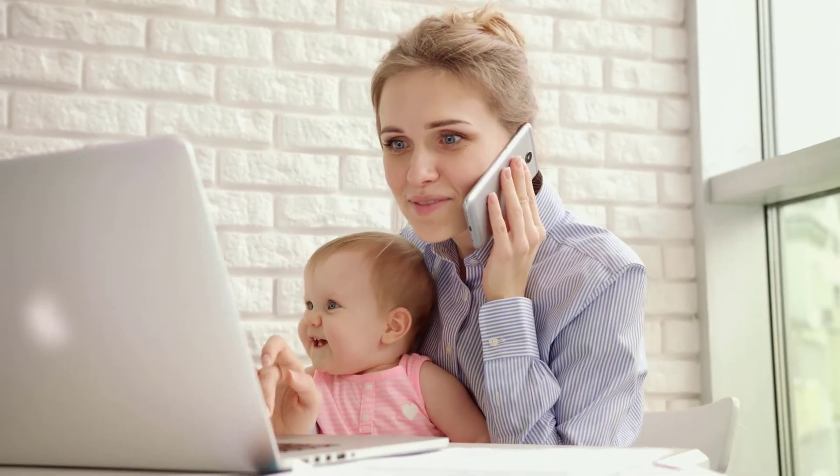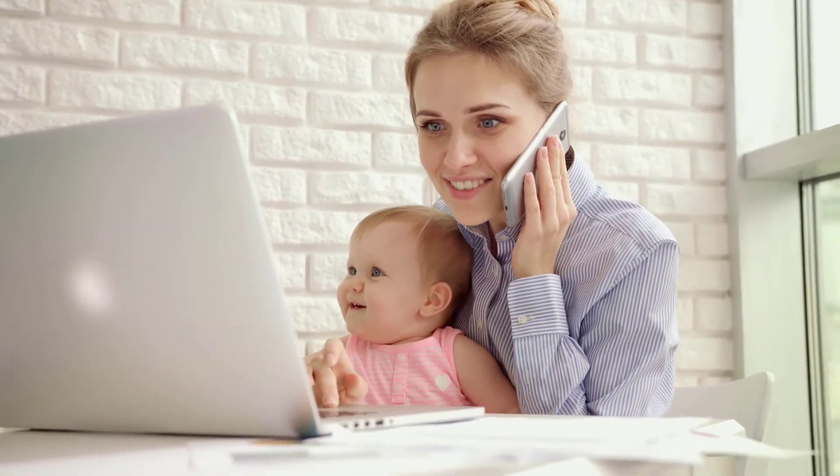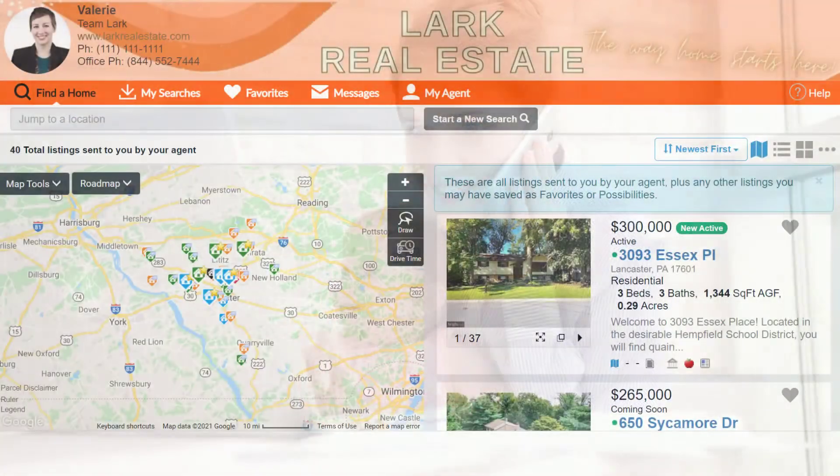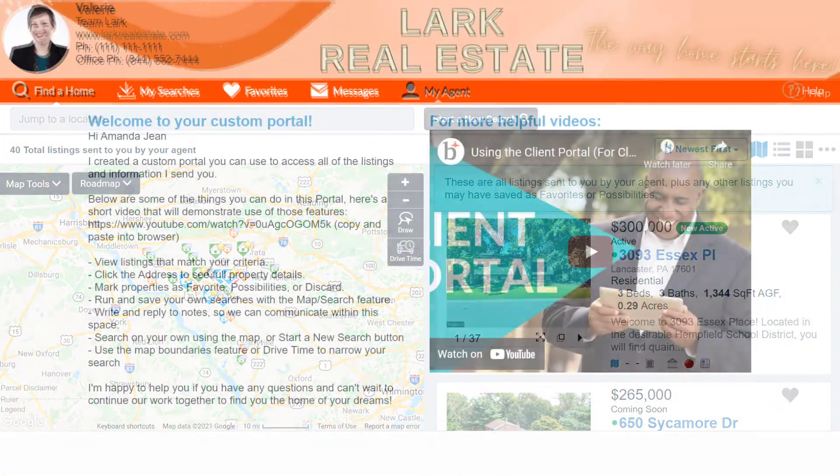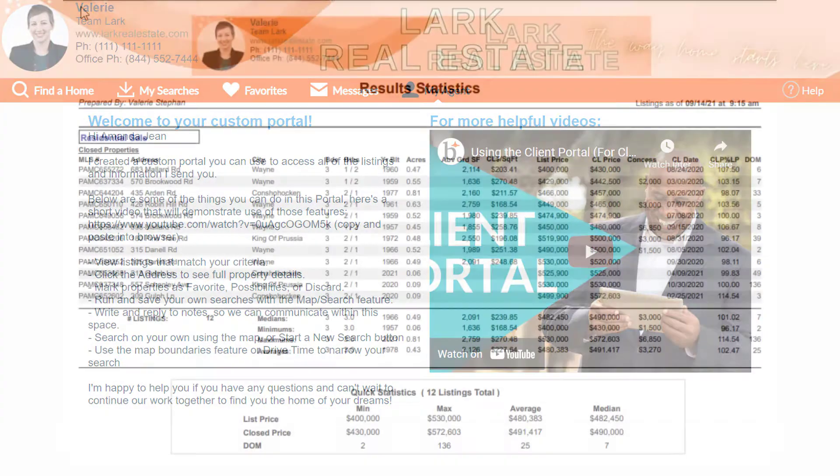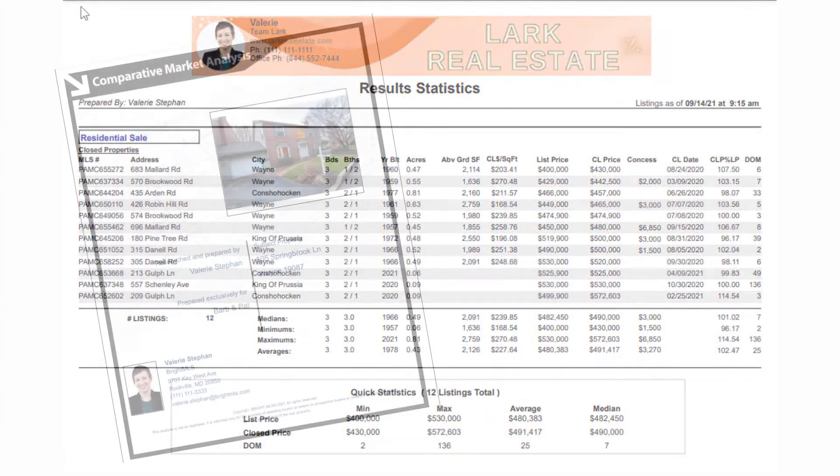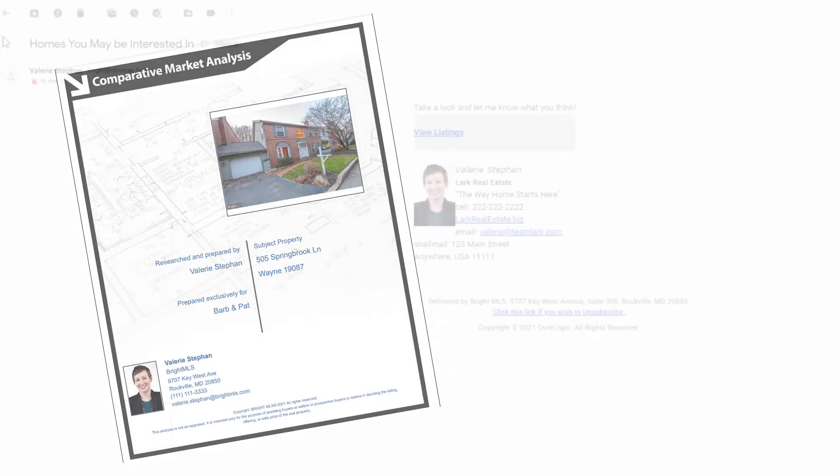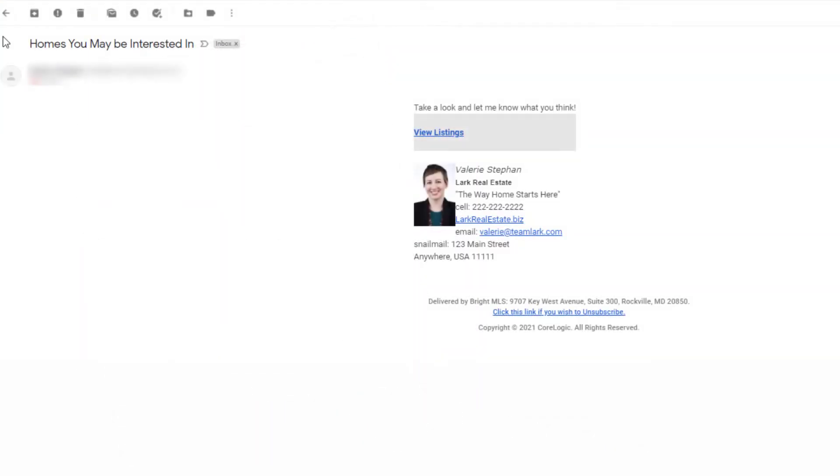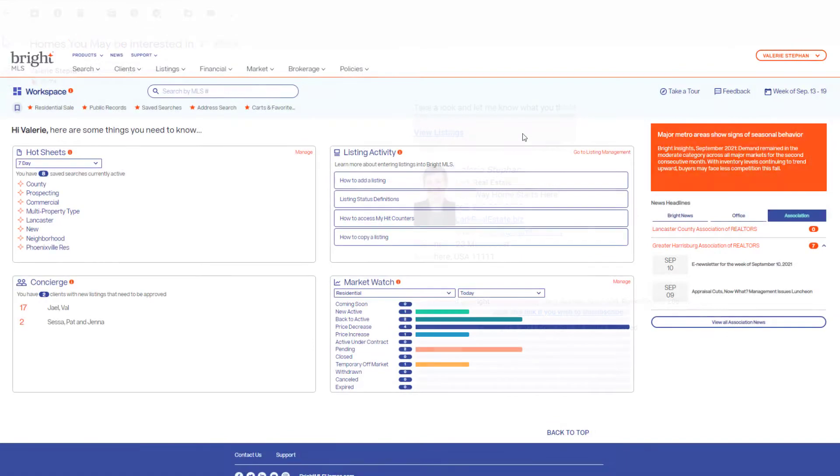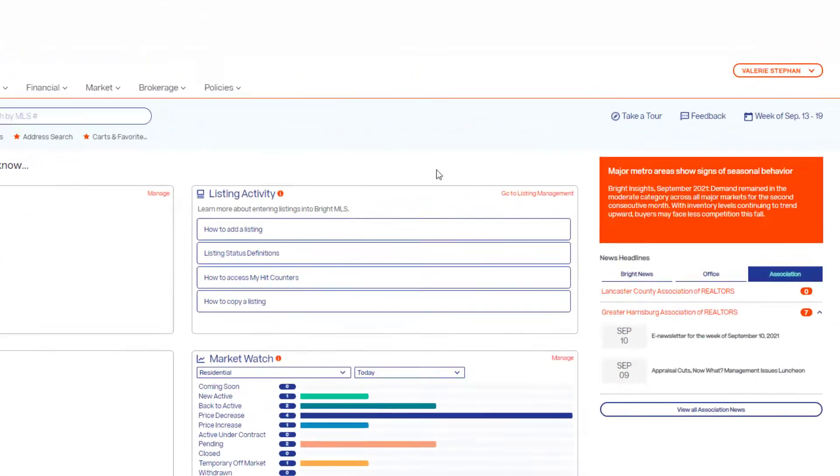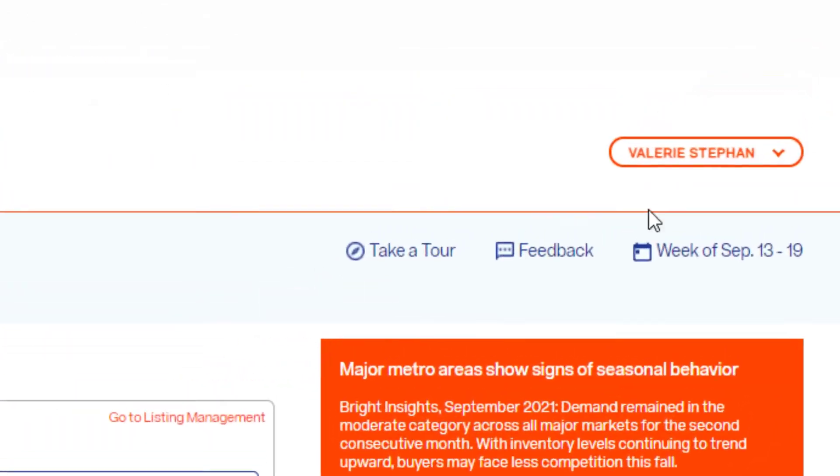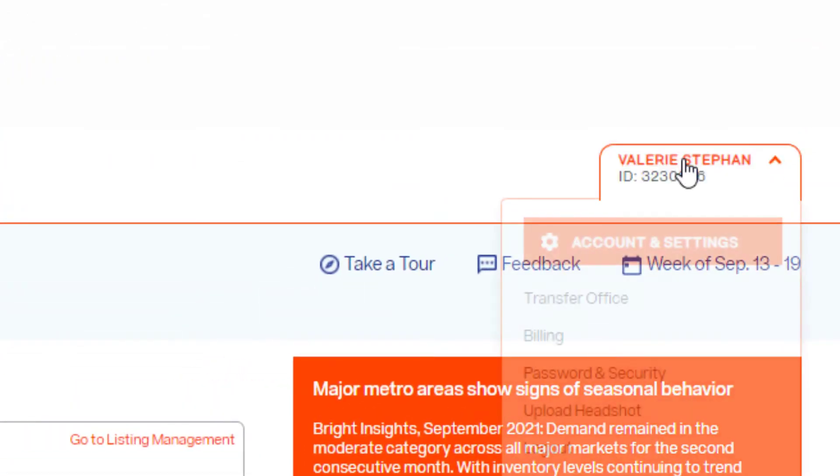Since much of your communication with clients will happen through Bright, you'll want your branding reflected in your client portal, in printed materials, in CMAs, and email. So before any communications go out the door, let's get you set up.